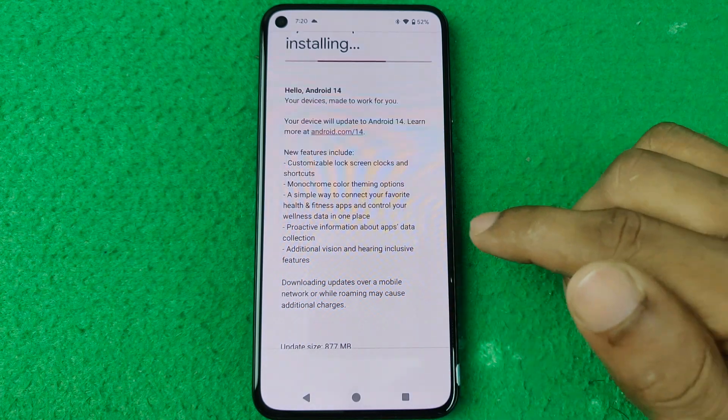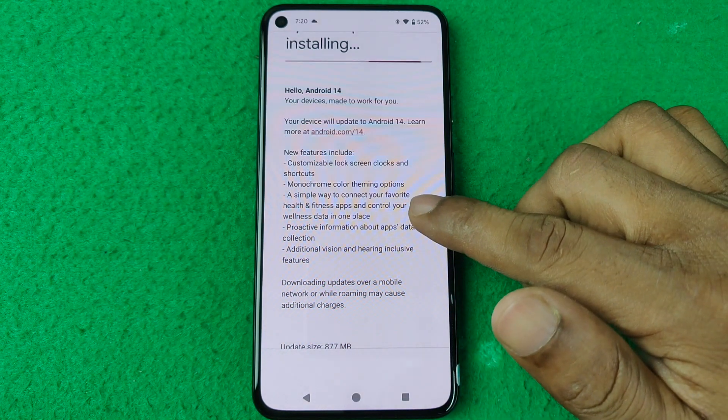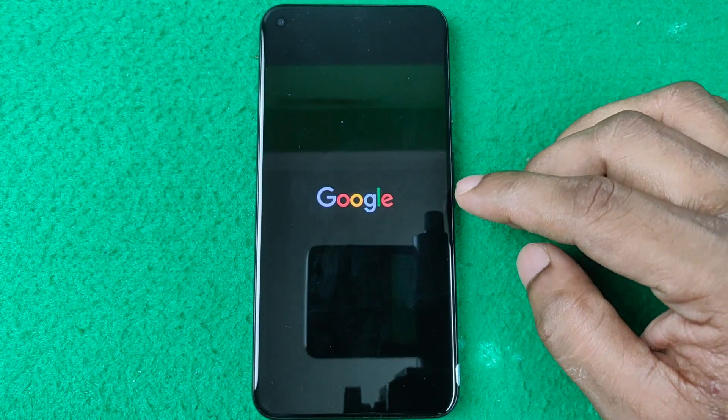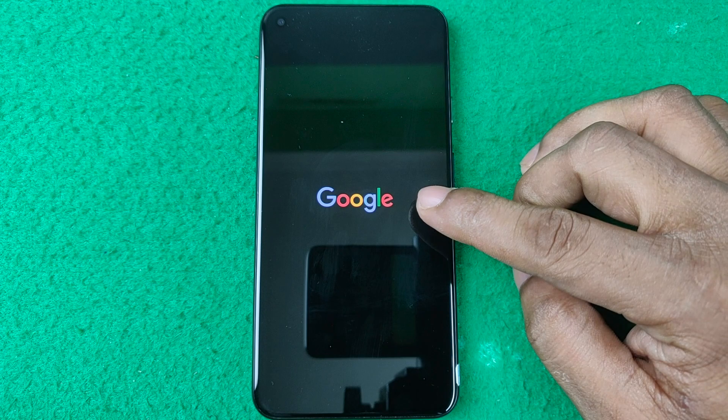After about one hour, it finishes optimizations. Then tap on Restart Now and the phone will restart.